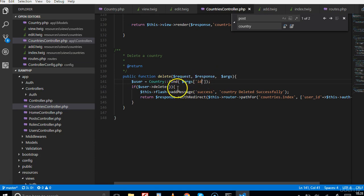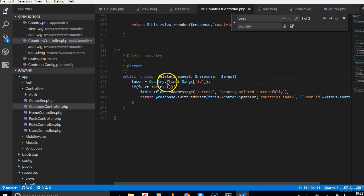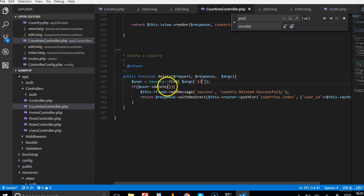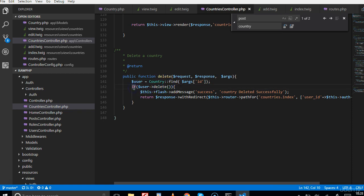This person comes and we just find the country from the database, get the details of the country with the ID field and we attempt to delete it. We're basically saying if it was deleted successfully, then we can now see this.